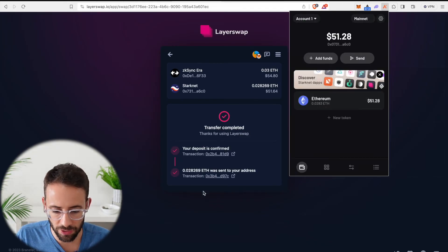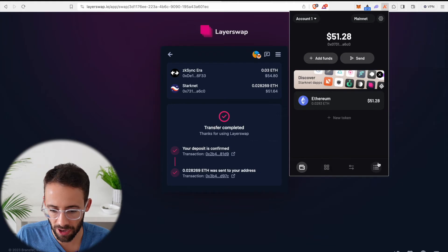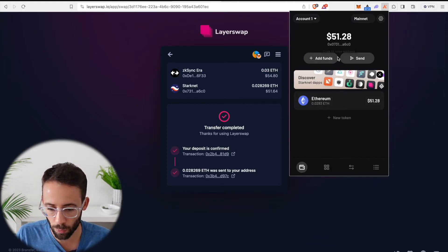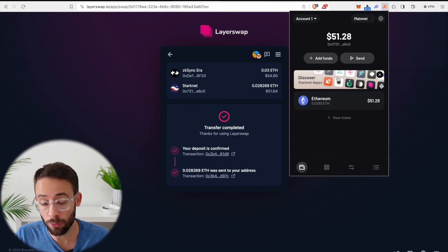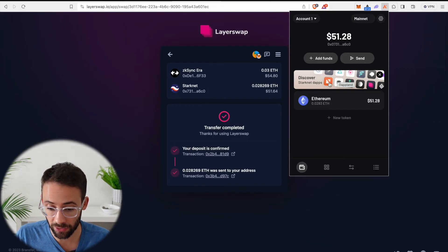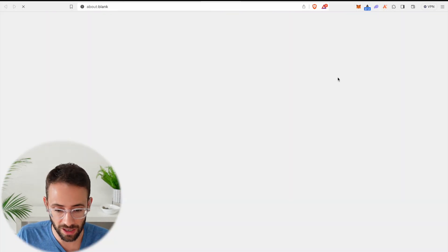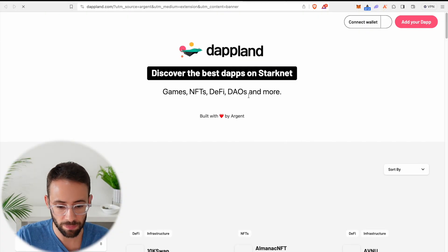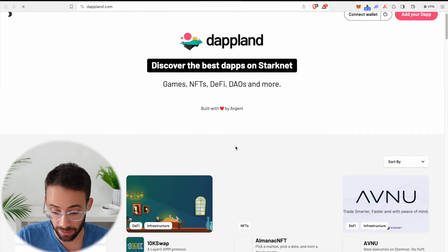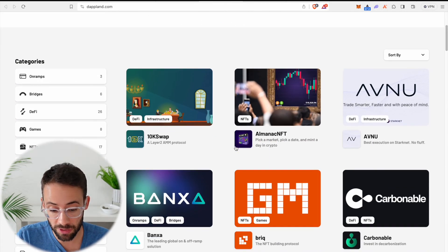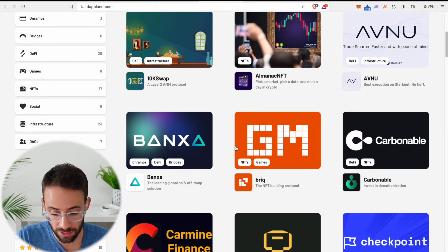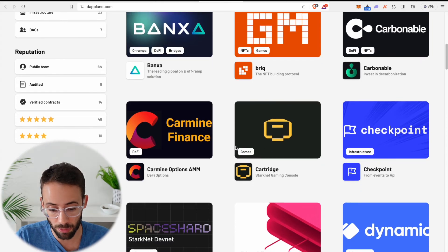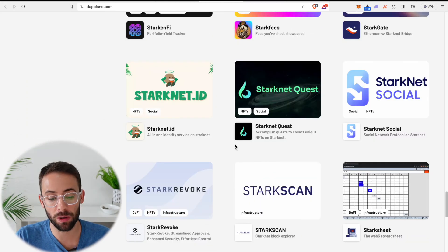Okay, so there we go. My transaction was confirmed and I have now received my funds in my new Argent X wallet. So if I wanted to use this, I could actually hit on this useful button right here that says StarkNet applications. This is where we can go through and interact with the StarkNet ecosystem. So I'll just show you one example of how this could work.